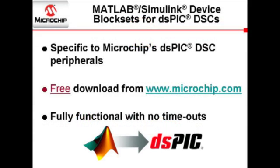These device block sets are specific to Microchip DSPIC digital signal controller peripherals and can be used to develop and validate digital signal processing and control designs from concept through code. The device block sets can be downloaded free of charge from Microchip's website and once installed are fully functional, have no time out, and no size restrictions.